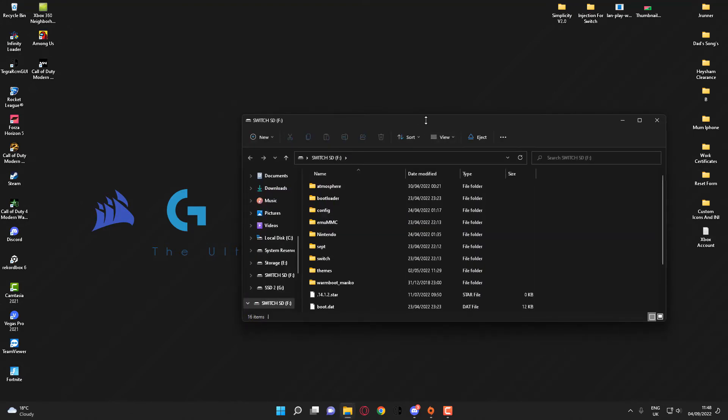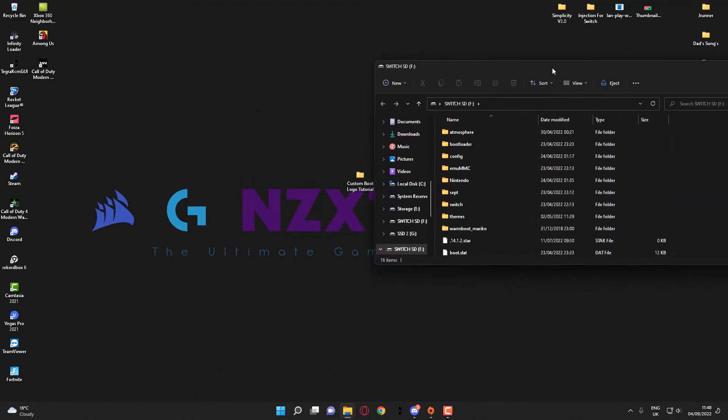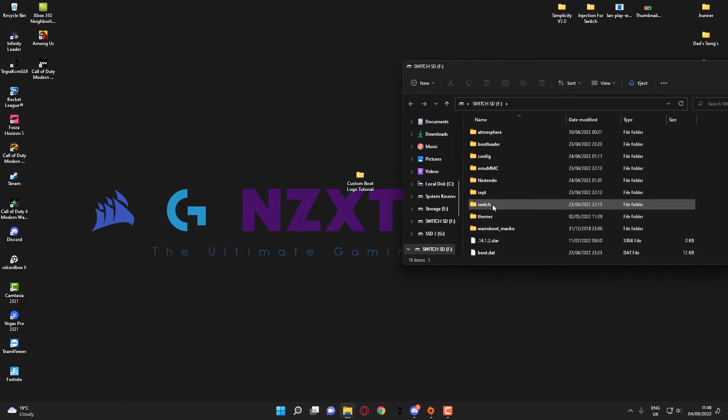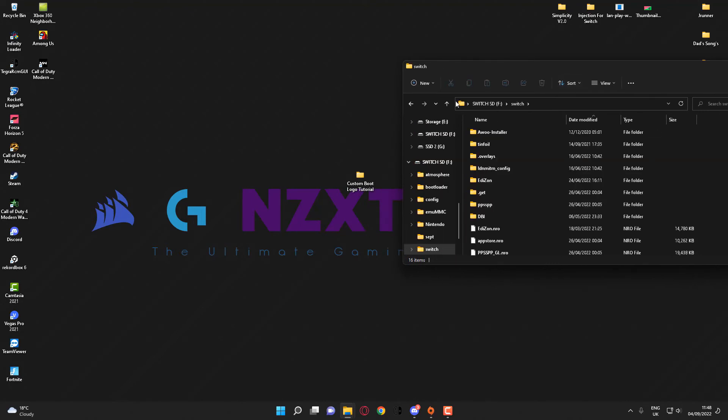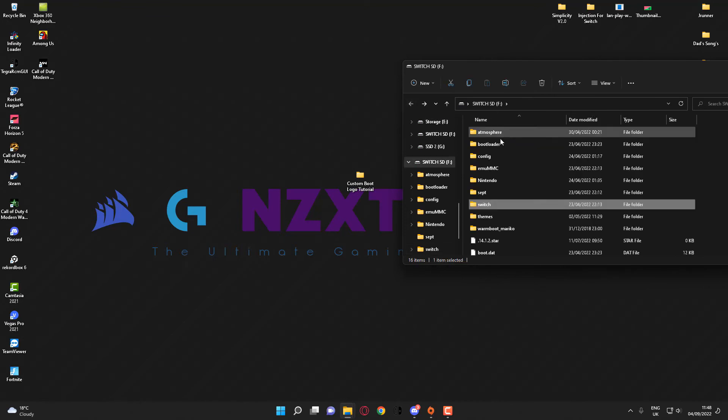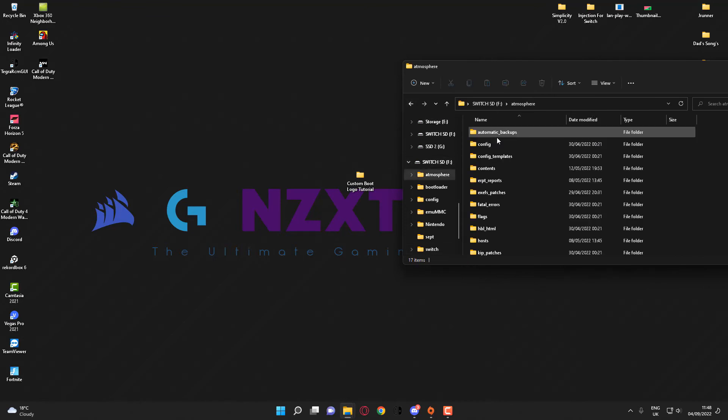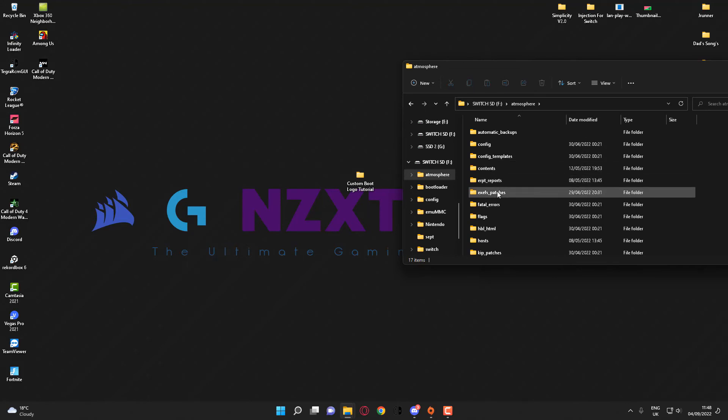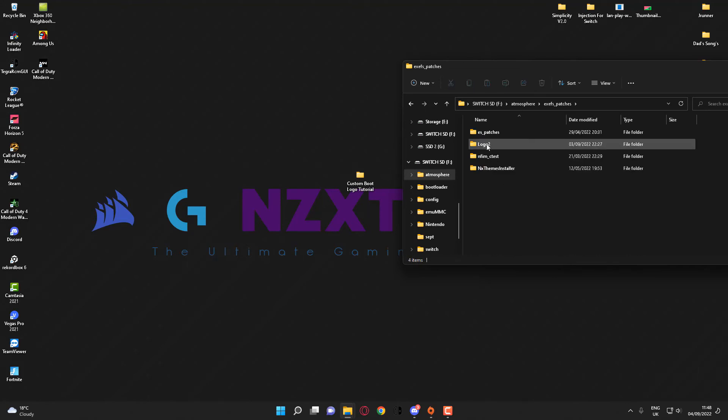the Switch folder... sorry, it's not the Switch folder. Let me go back. It's the Atmosphere folder and the exefs_patches folder. As you can see, I've already got Logo 2 in there from testing it previously.